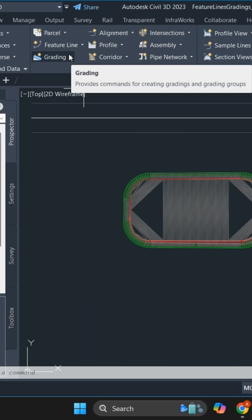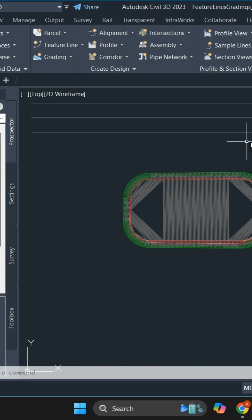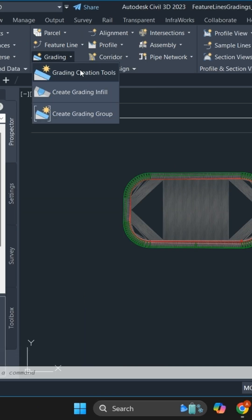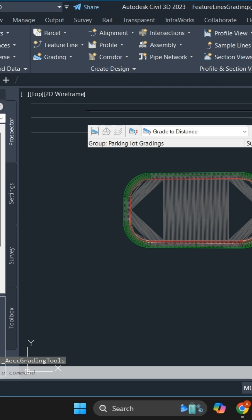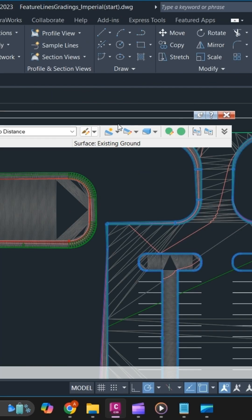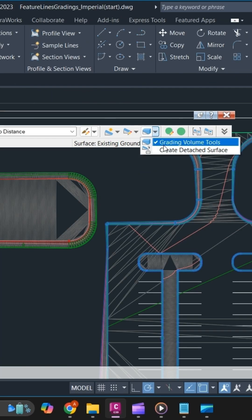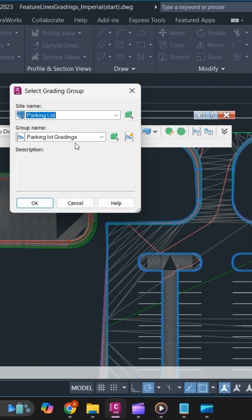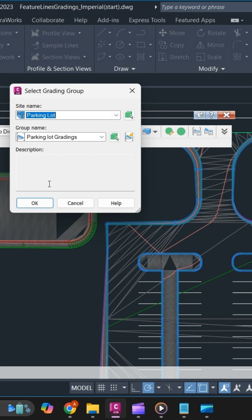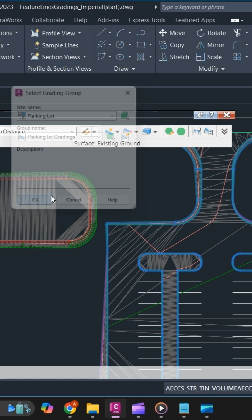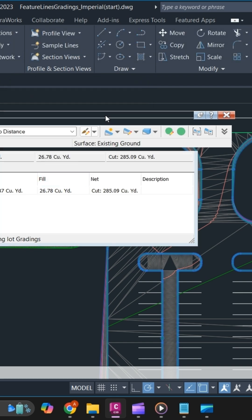To calculate cut and fill, simply go to the grading creation tool and select grading volume tools. Select the site and grading group that you want to calculate for, and then select okay.